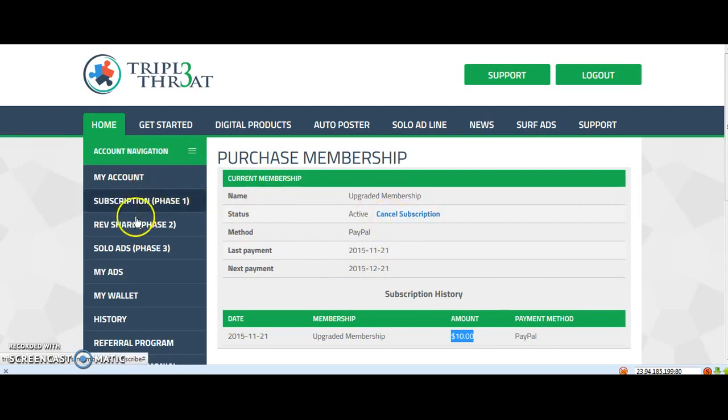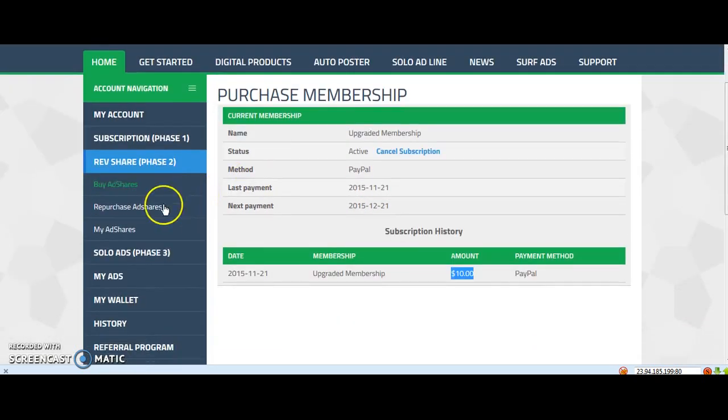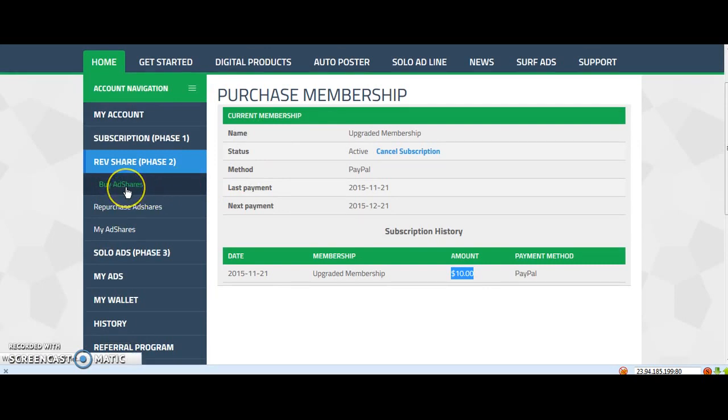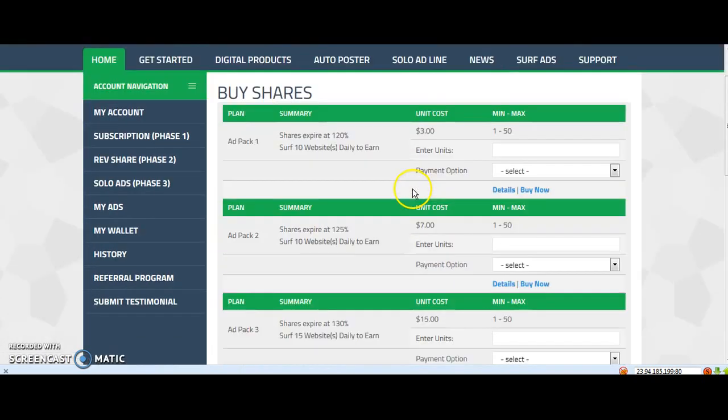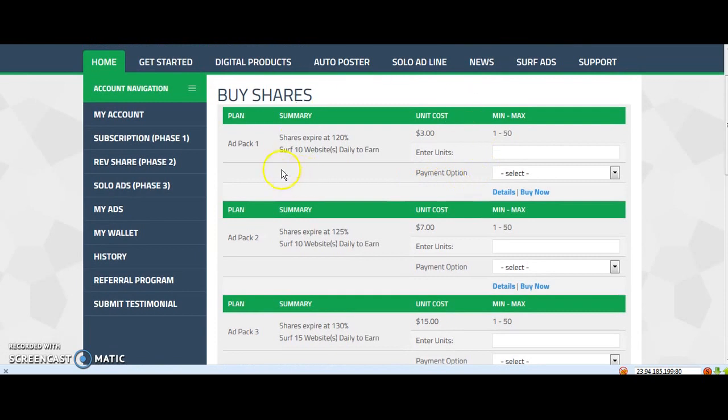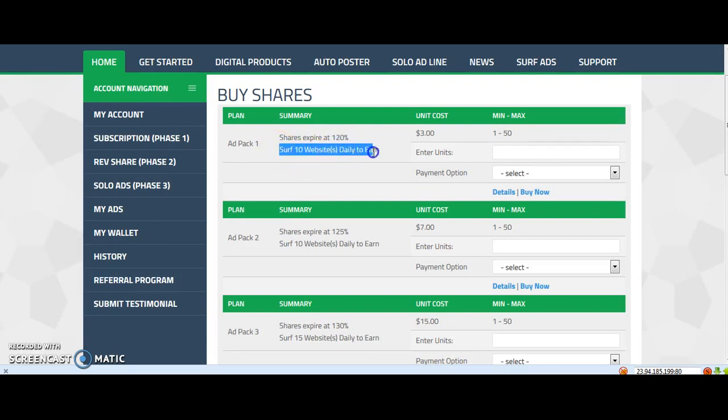When your account is active, you have to go to ref share and buy a chance. First time, you have to buy the ad back one. It's three dollars for one unit and that will give you in three days a hundred twenty percent. You only have to serve ten websites a day daily to earn.